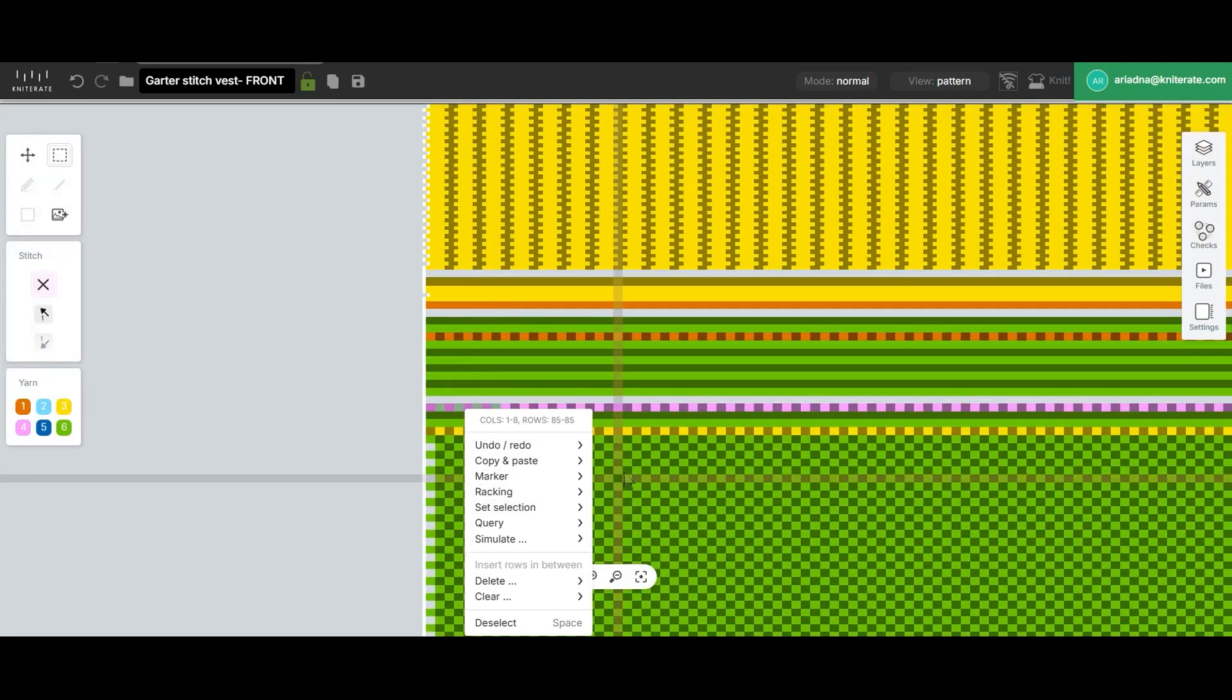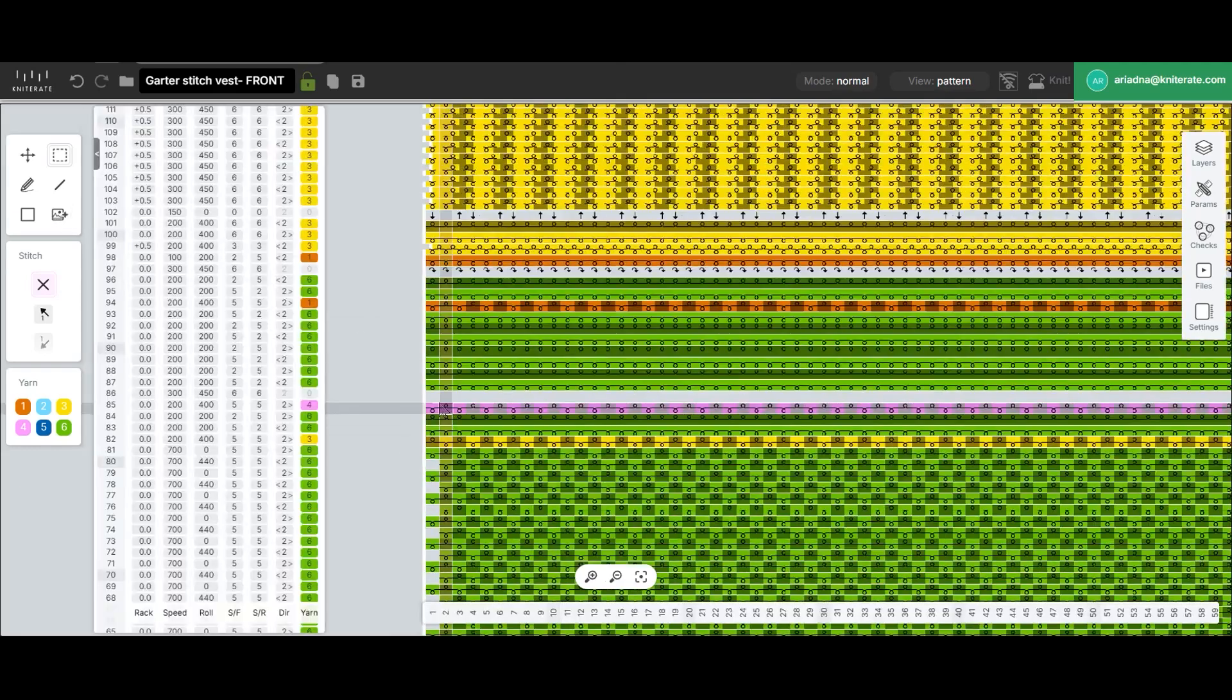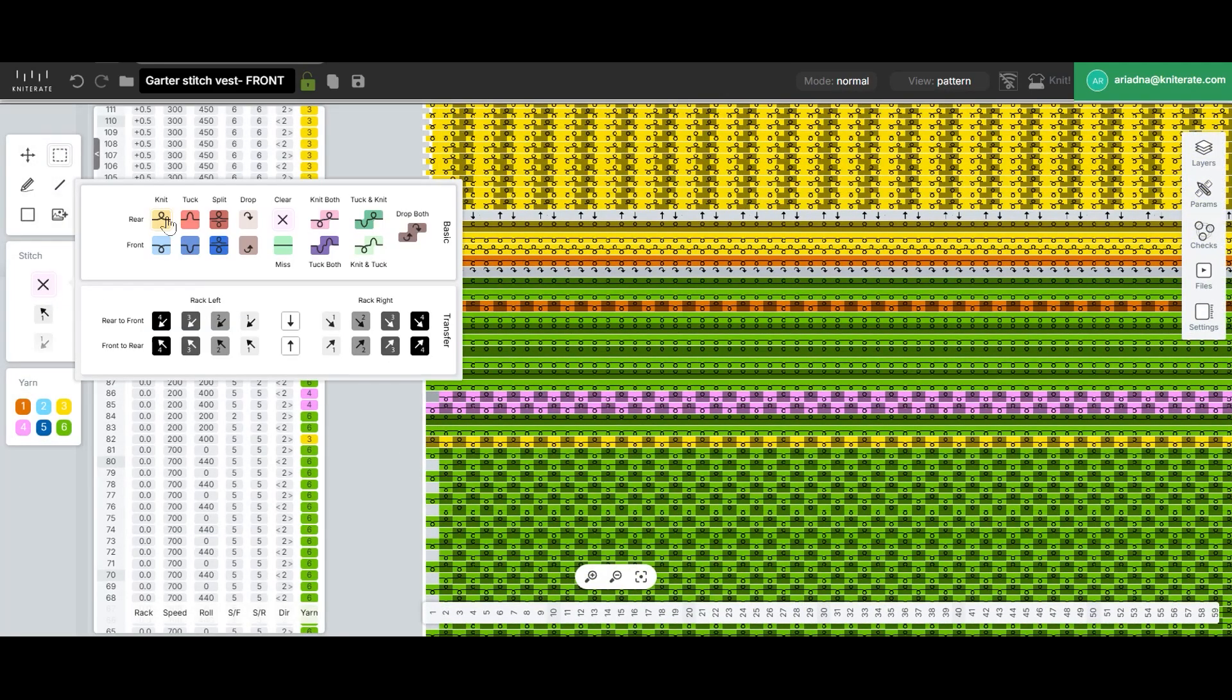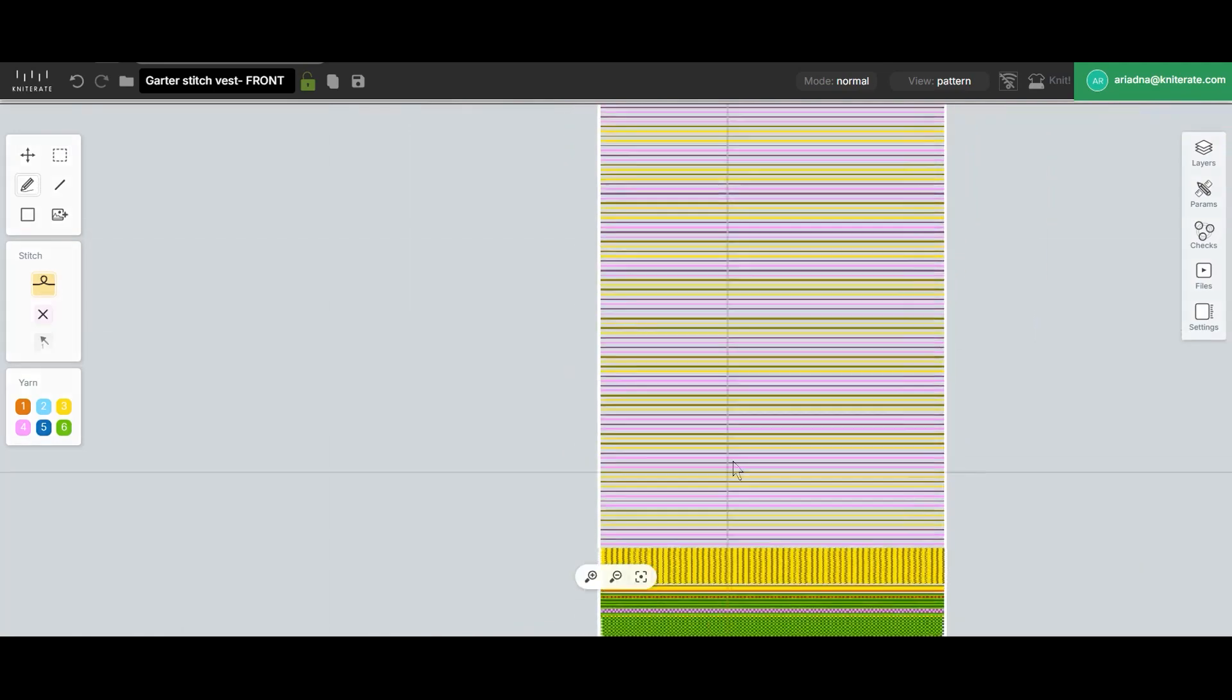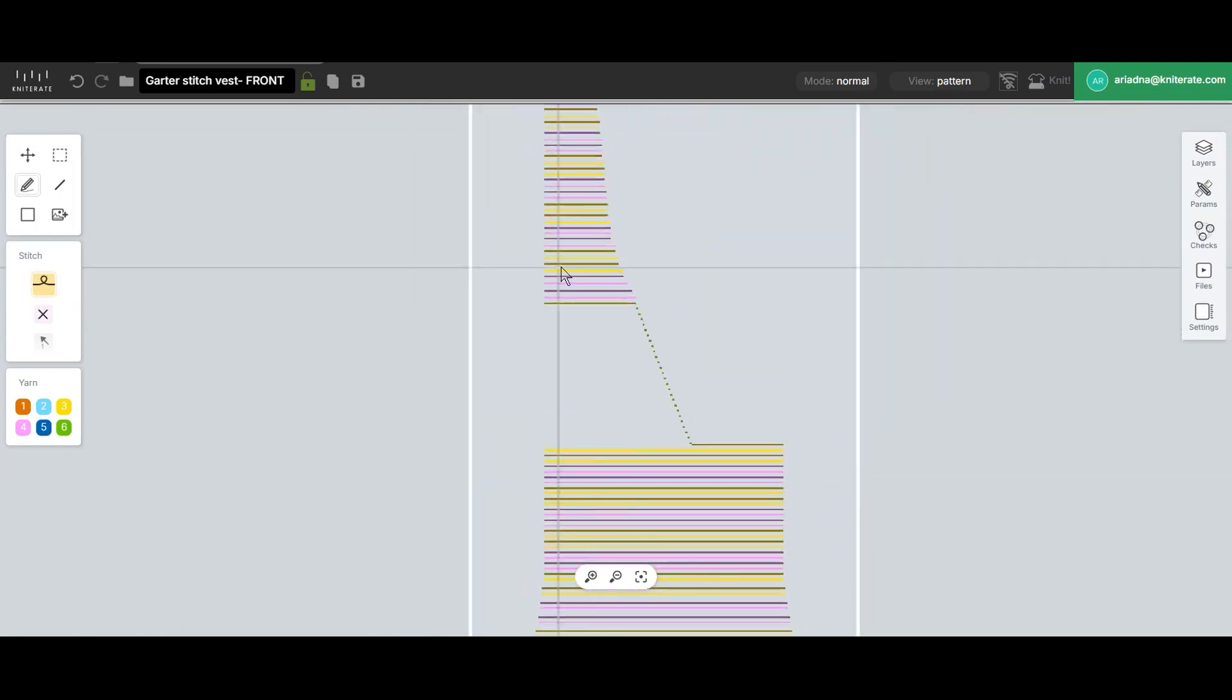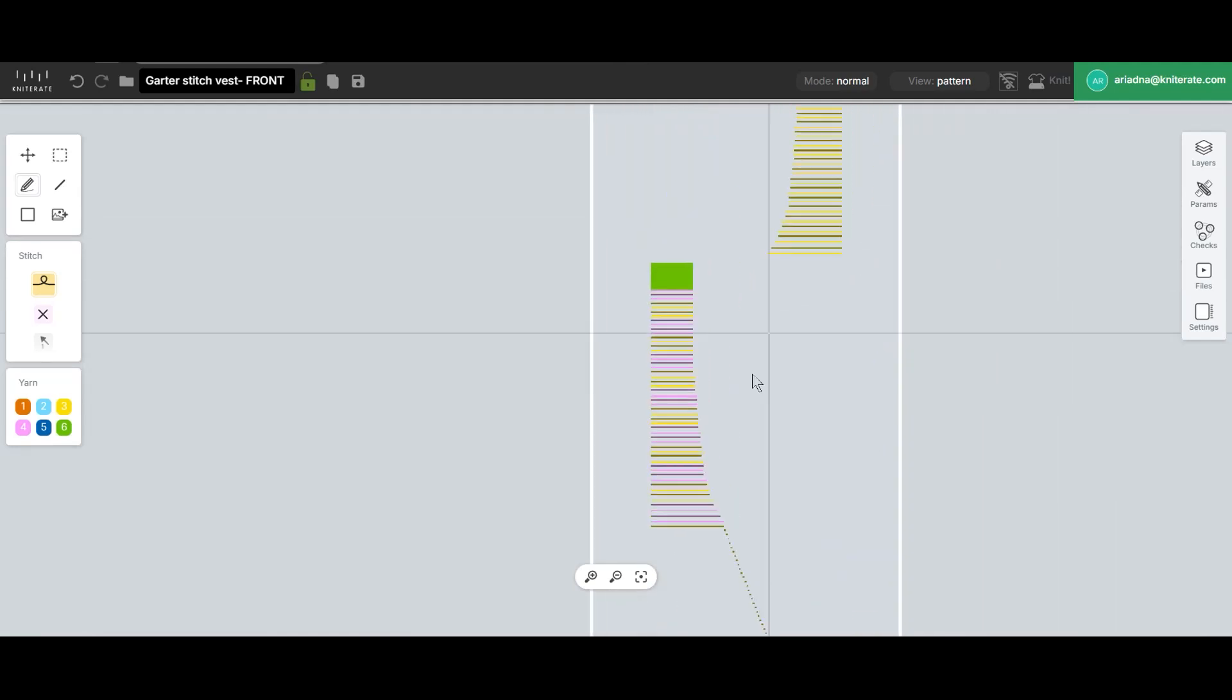We'll do that by inserting a clear row above the existing pink row, then copying and pasting the pink yarn into it. This adjustment shifts the direction of all rows using yarn four, placing the feeder on the left side of the knit, right where the issue occurred.